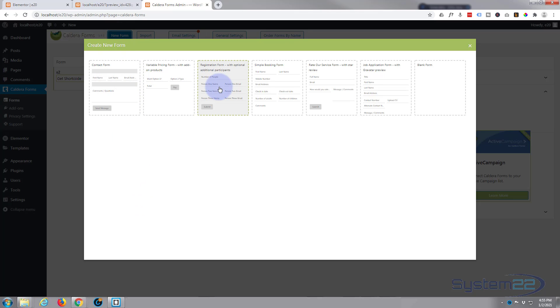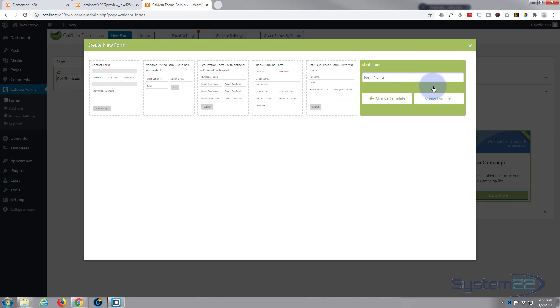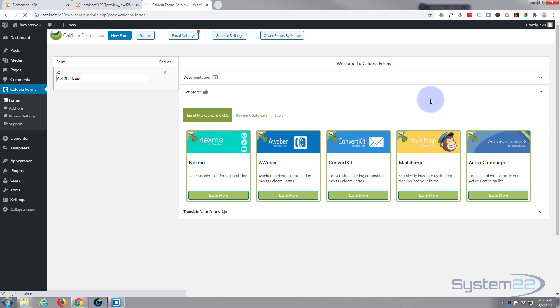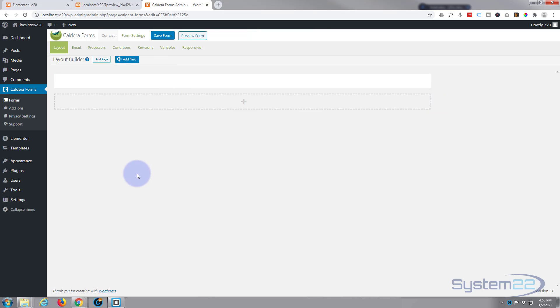Now it's going to pop up and they've got some templates you can use here if you want to, and there's some great little templates. I'm going to just use a blank form. We'll give it a name and hit the create form button. And here we are, here's our blank form, nothing in it at the moment. So we want to start adding some fields.